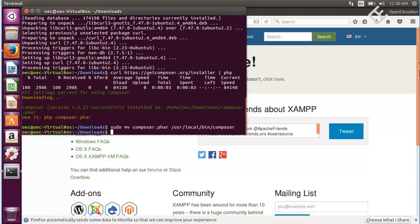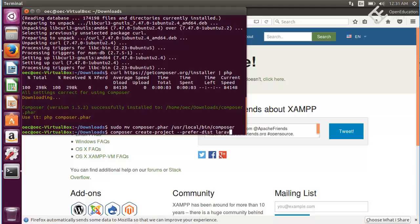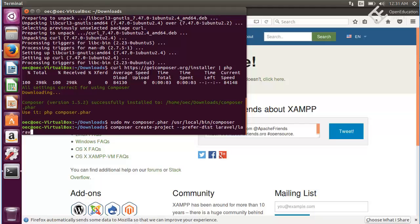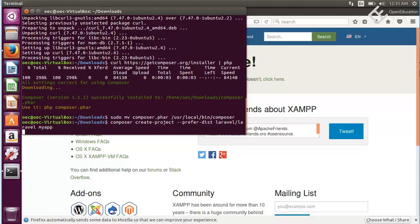For creating a Laravel project all you need to do is write command composer create-project and then --prefer-dist laravel/laravel and your app name. I will give it name my app and then hit enter.